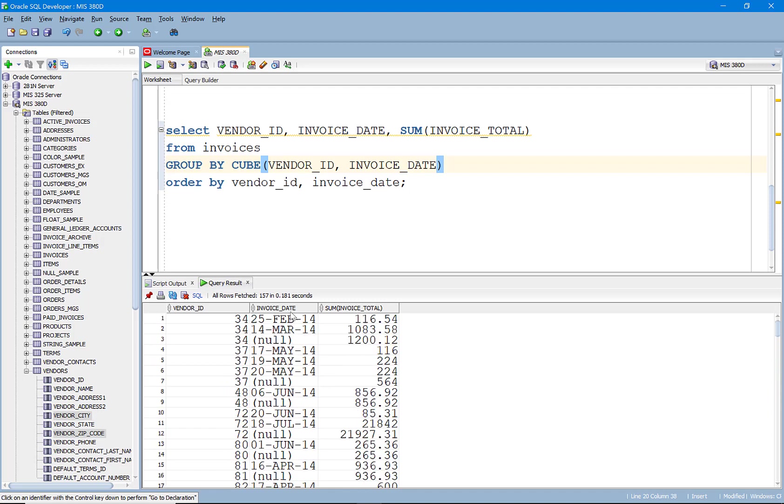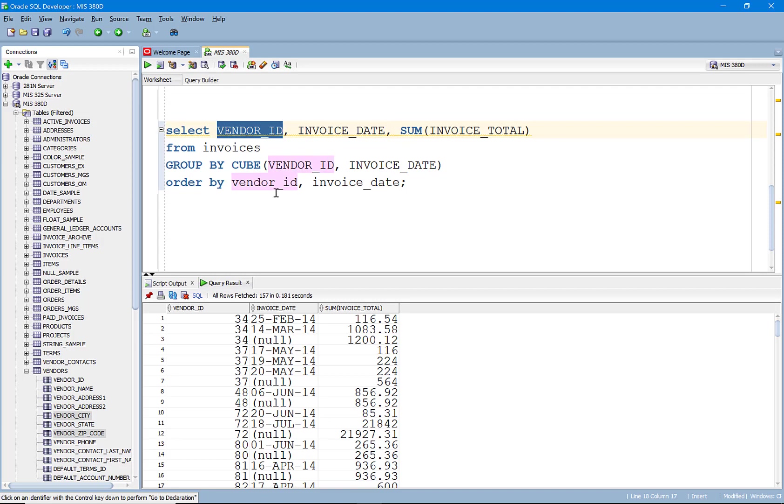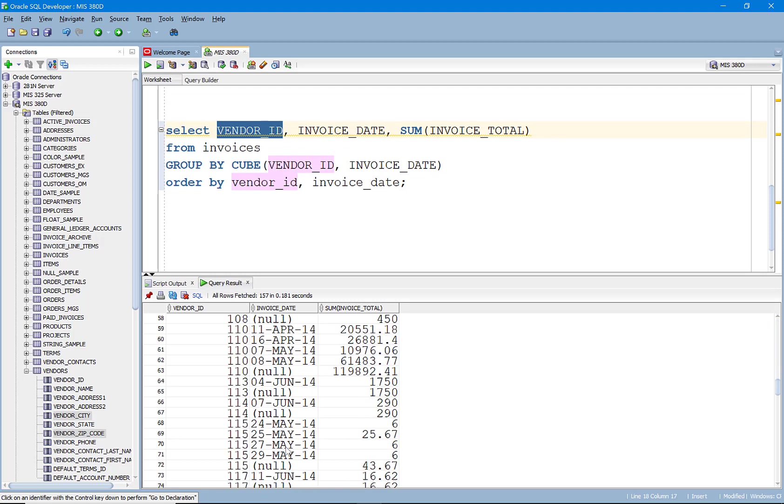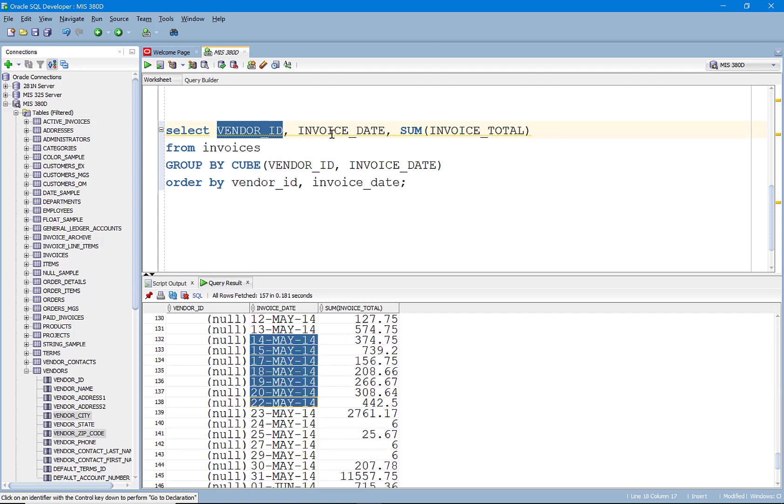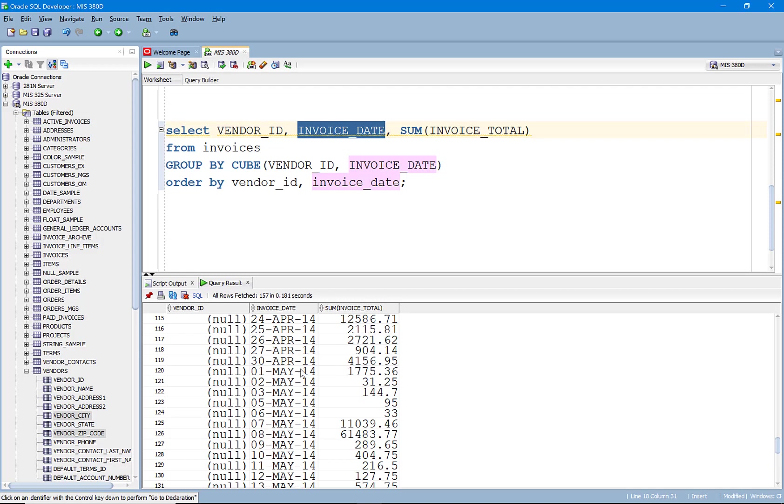So we have, you know, again, we've got the subtotal by ID and date, the subtotal of the vendor rolling up the hierarchy. It's got the subtotal of everything here at the very bottom, but it's also doing the subtotal by date. And so in this case, if I look at, let's go with June 6th.